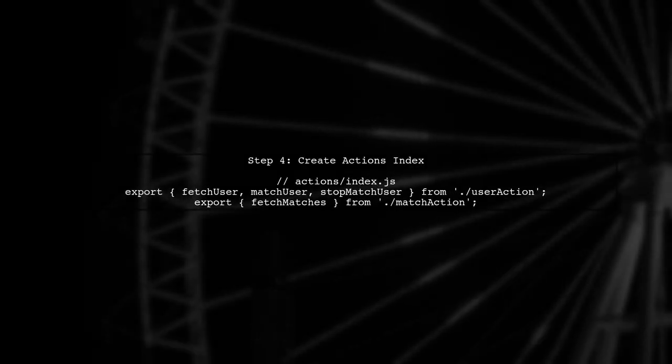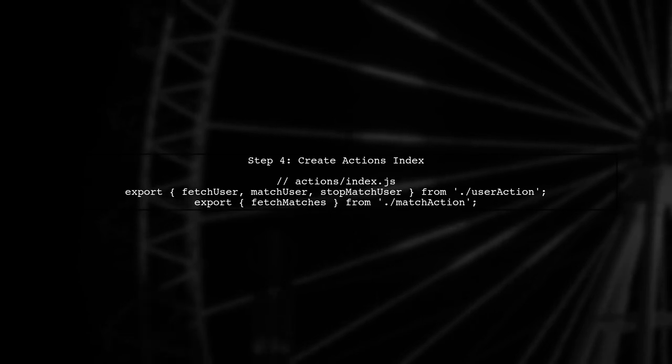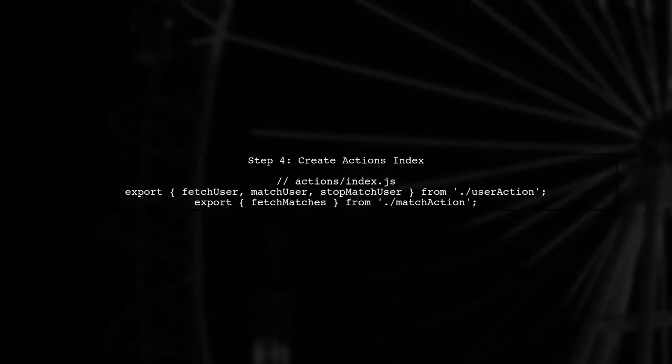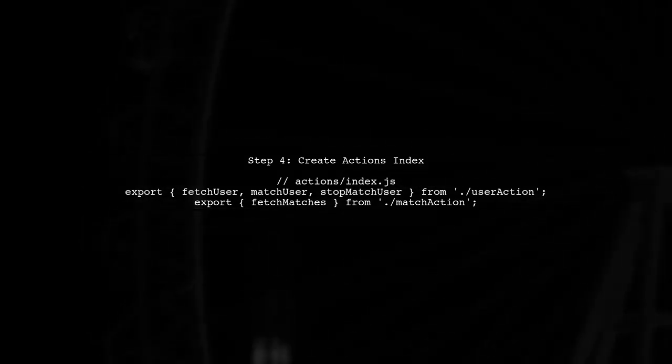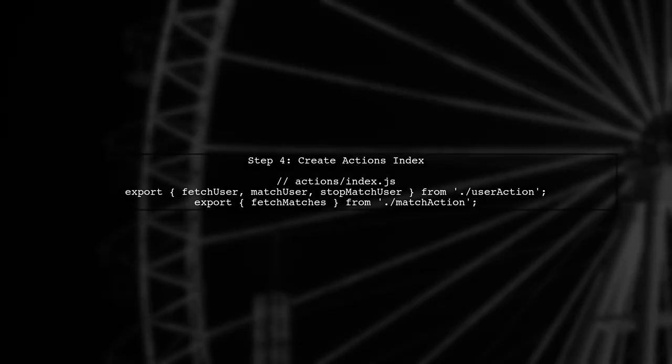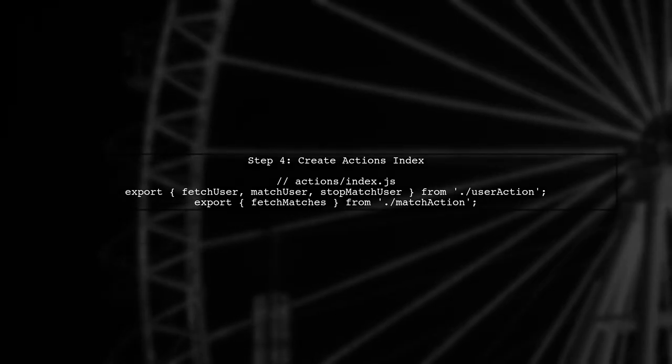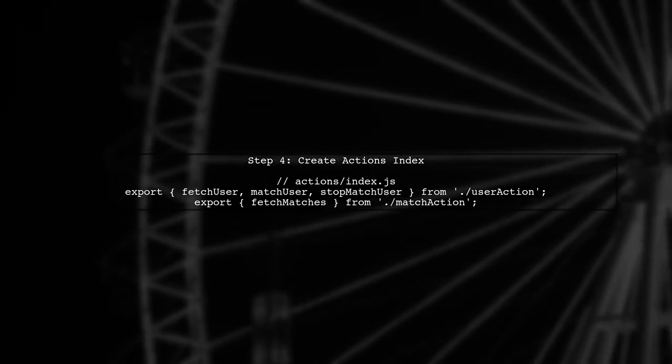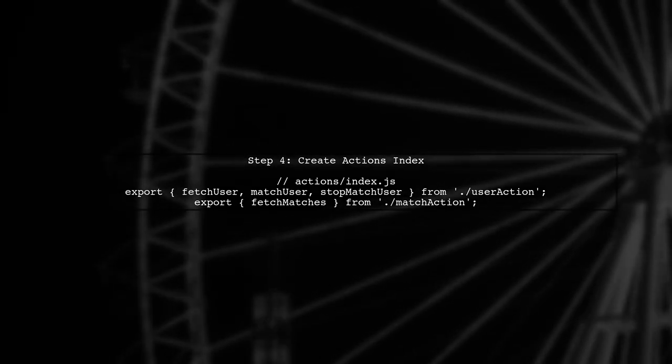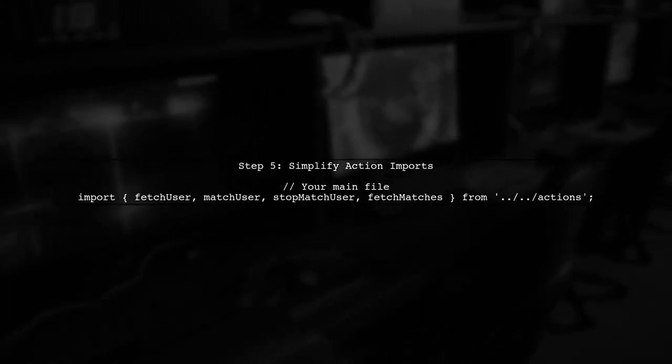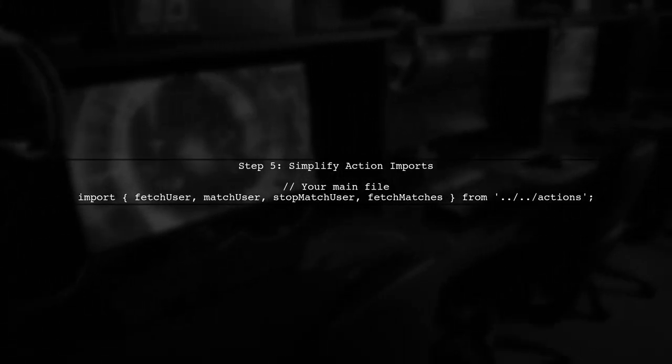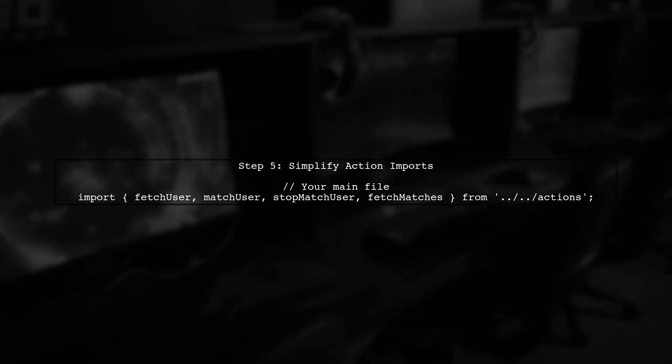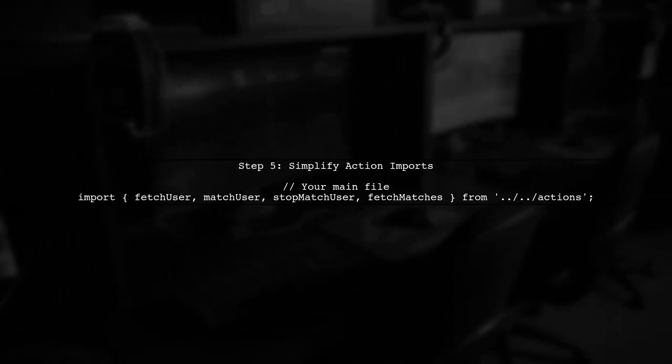For your Redux actions, you can apply a similar strategy. Create an index file in your actions directory to consolidate your action imports. Finally, update your main file to import all actions from the new index file, keeping your code clean and organized.